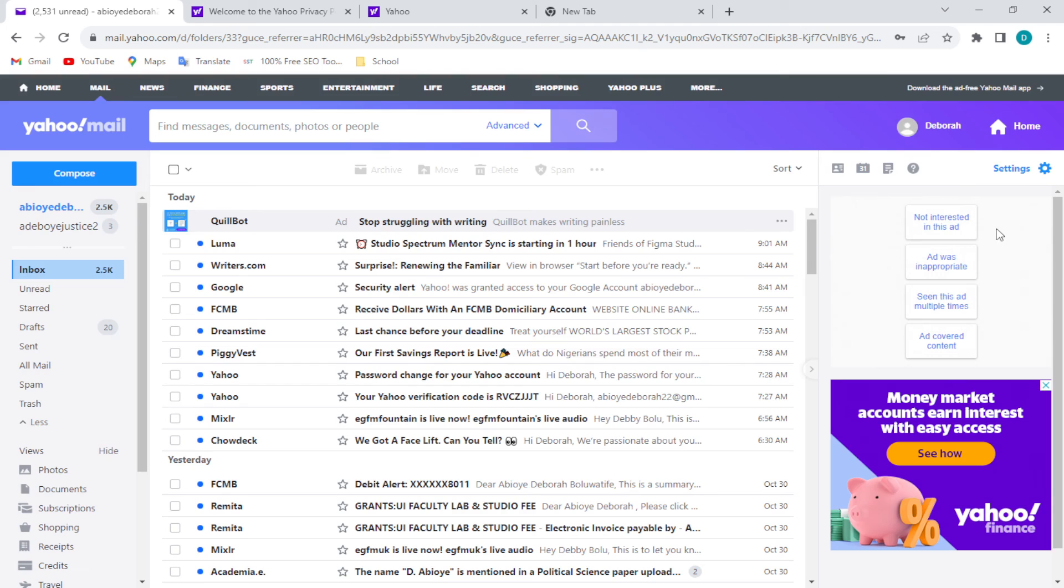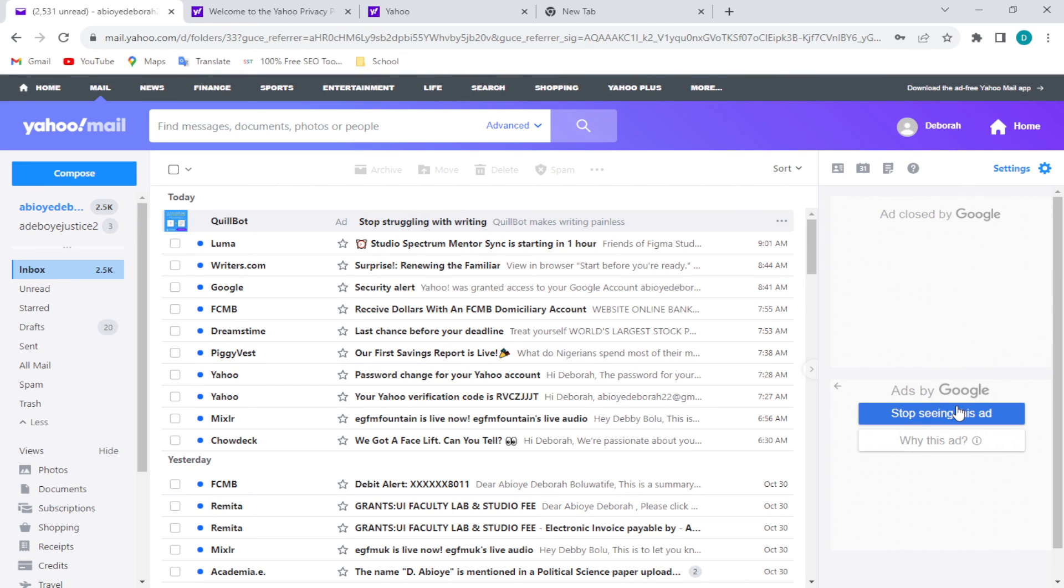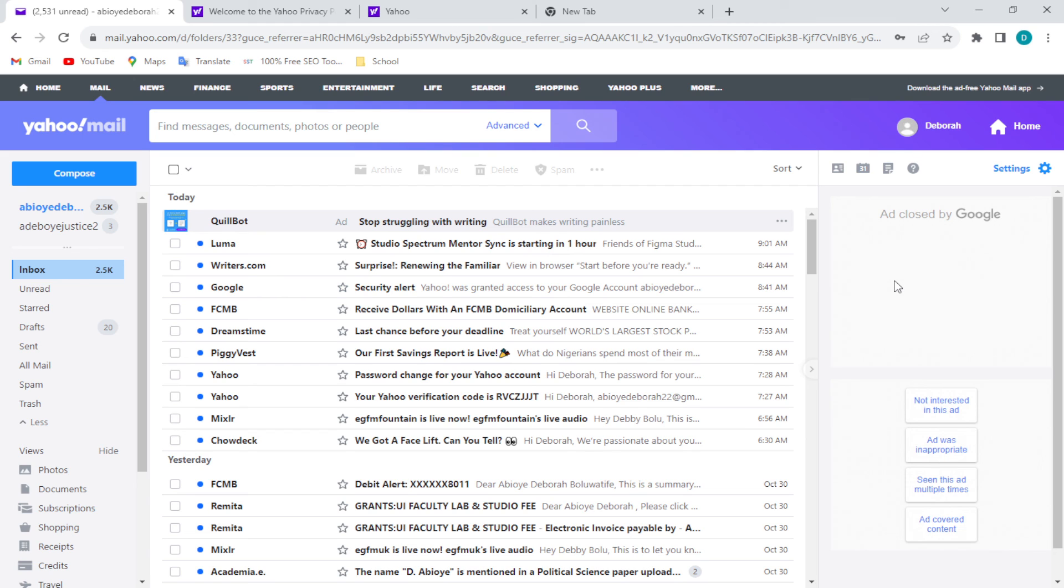click on 'Stop seeing ad,' 'Not interested,' and this is the simple way of canceling or removing ads on your Yahoo Mail free accounts. Thanks!